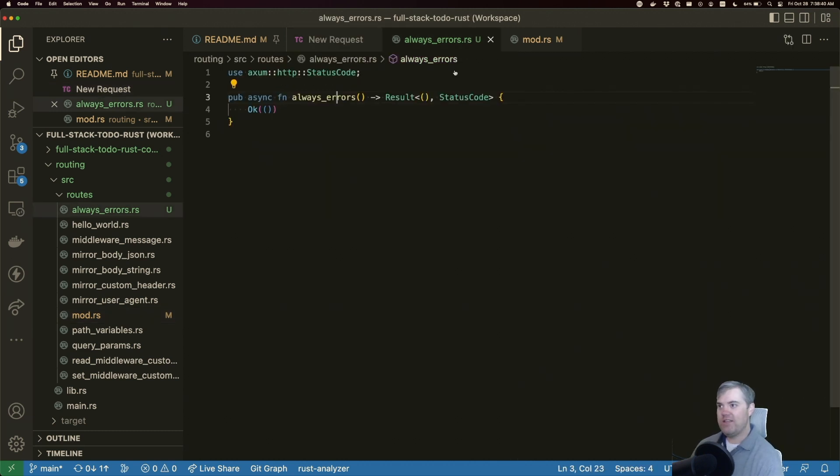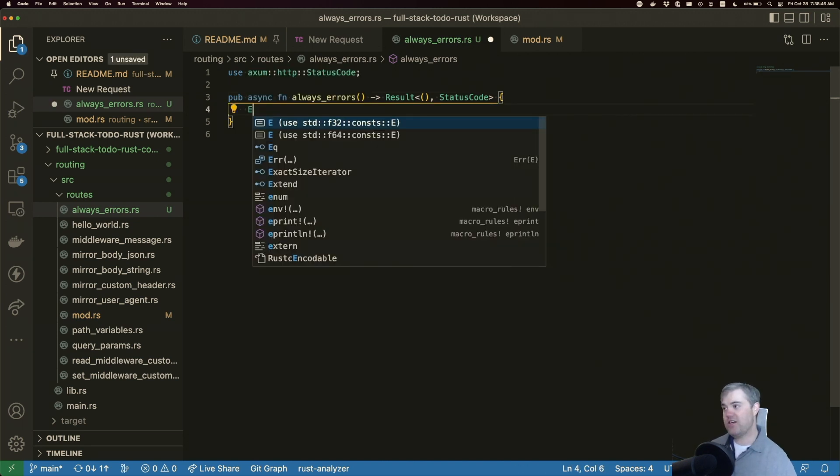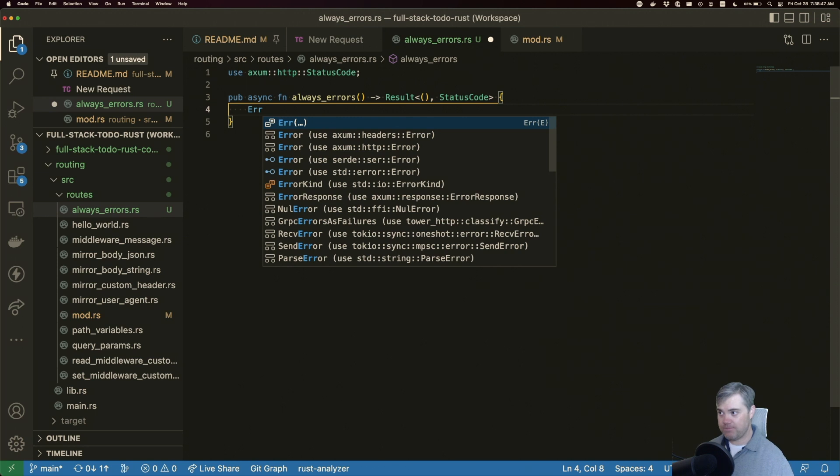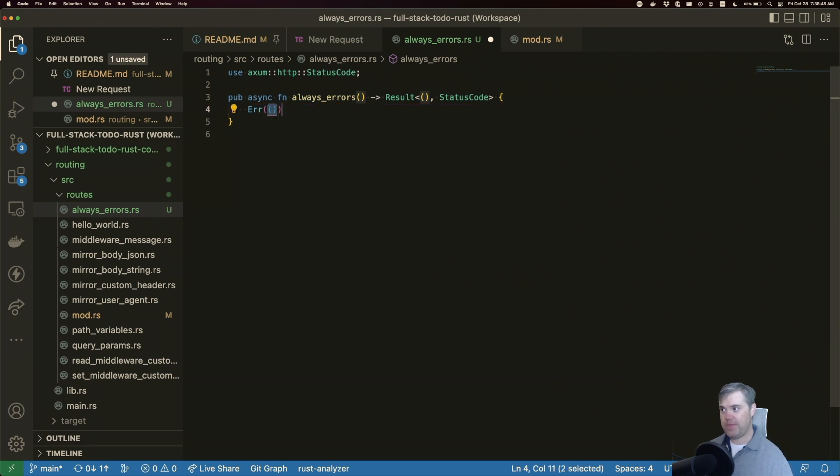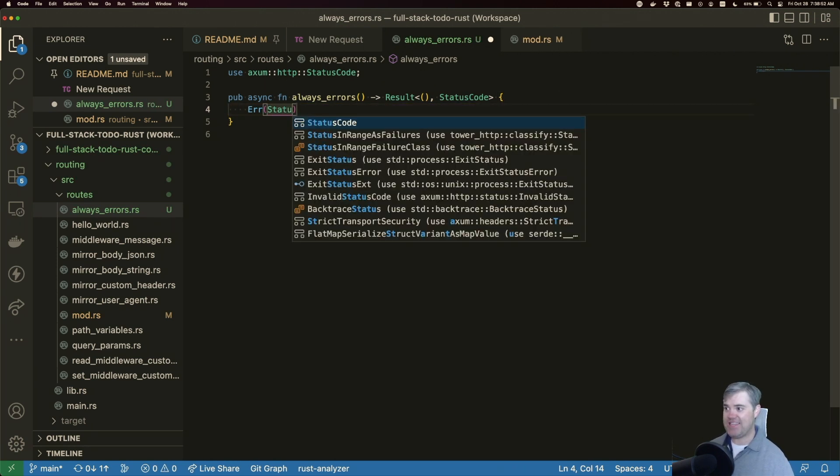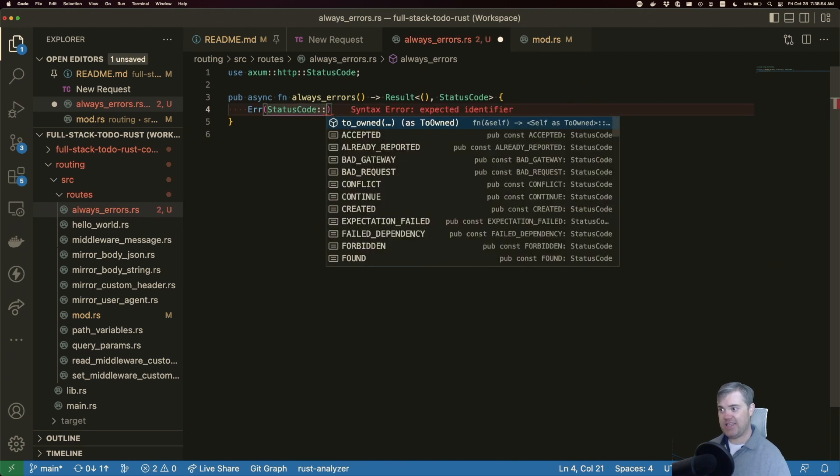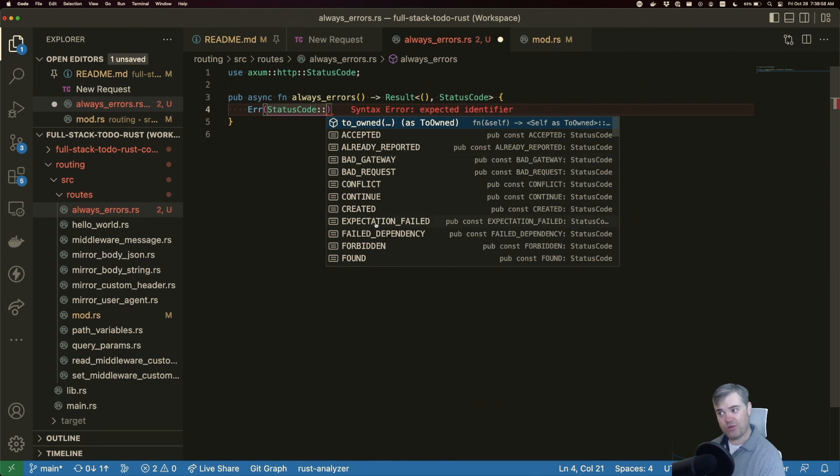So head back to always errors. And let's actually change this. So instead of returning okay, we're going to return an error. And we have to return a status code. Well, we already brought in status code. And here we have the text representation of all the possible responses that we can get.